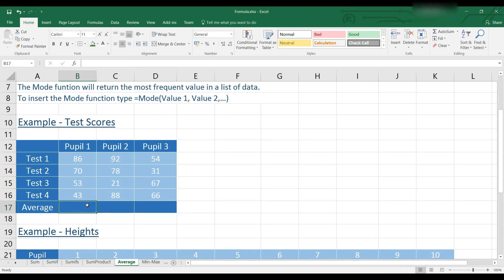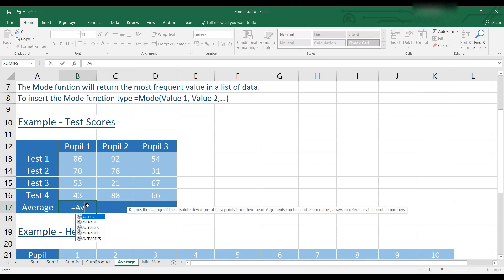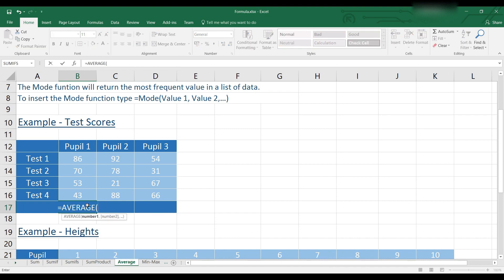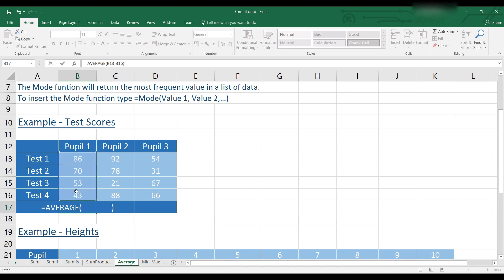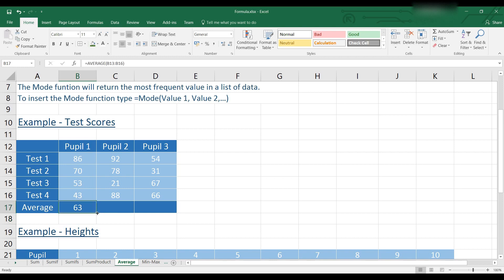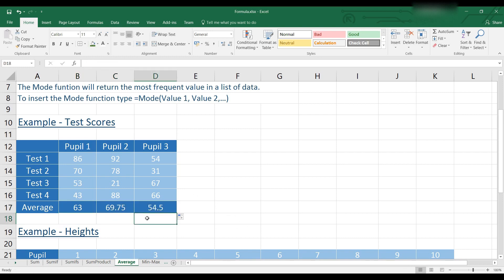So we will type equals average. Then we will select the data for that pupil. Close brackets and hit enter. I can then drag this formula across. And that will give us the averages for those pupils.